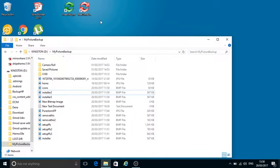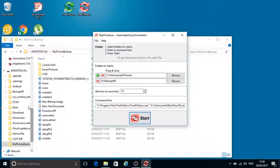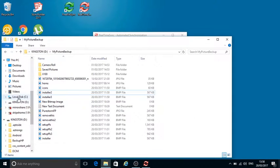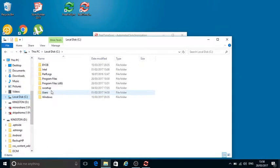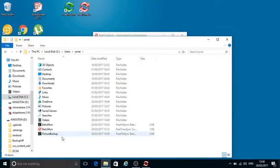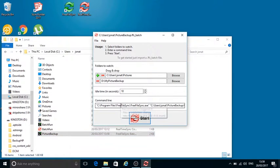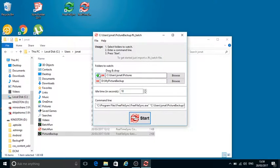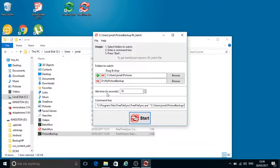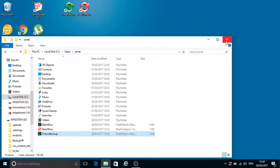I'm going to close that one now. For this one, the real-time sync, I'm going to use the batch file that we created. Just go to the batch file - Picture Backup. I'm going to drag that into here. That's brought it up so we've got Pictures backing up to there. Idle time is 10 seconds so every so often it will check for differences and update. So that's running now.